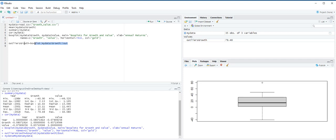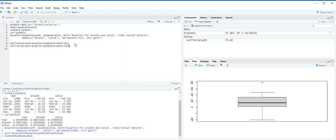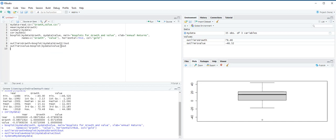And we will type the same code for value function, but we need to change here. Instead of growth, it's going to be value, and we replace growth with value here too. And then control enter. Outliers value is negative 46.52.